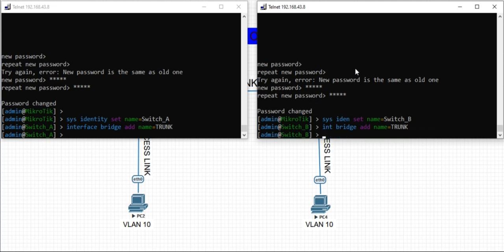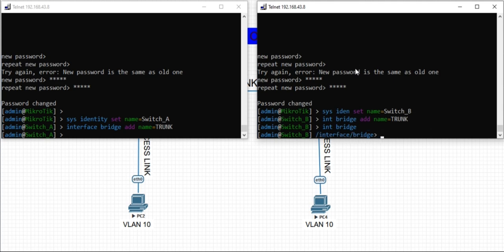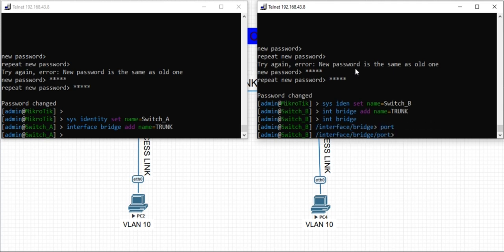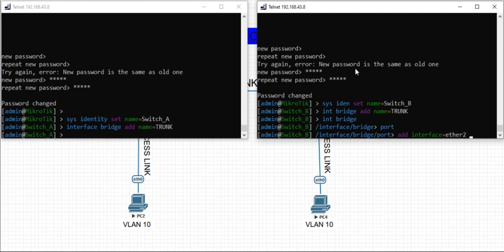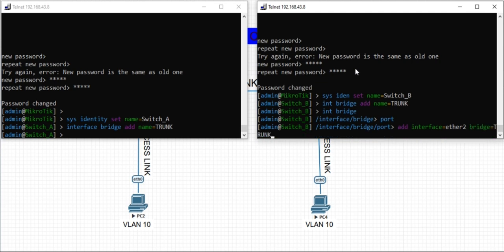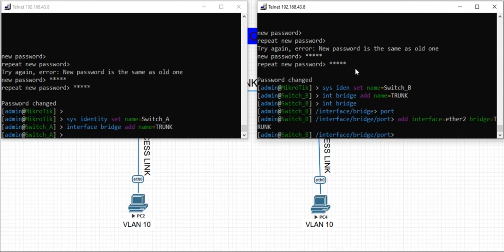The next step after creating the bridge is to add ports to the bridge and specifying the PVID parameter. To do that, let me go to the bridge menu proper. I'm adding my interface. This interface is the trunk port which is ether 2. I'm adding it to the bridge labeled as trunk. I will repeat the same procedure for switch A.